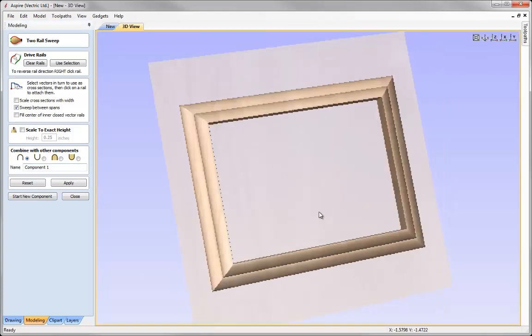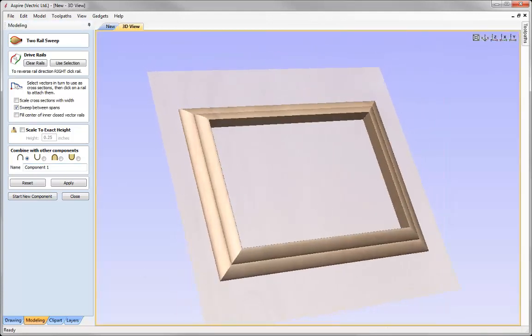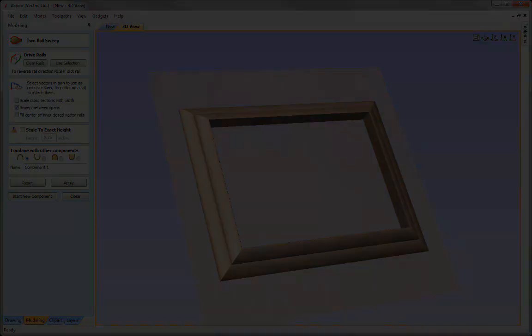And so that completes this short tutorial on how to model a frame using the two rail sweep. Thank you for watching.